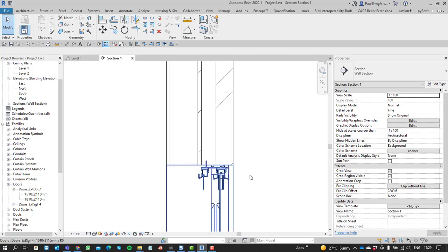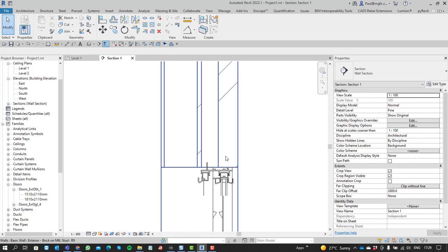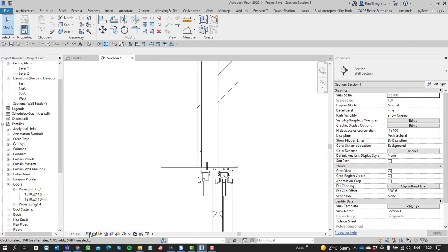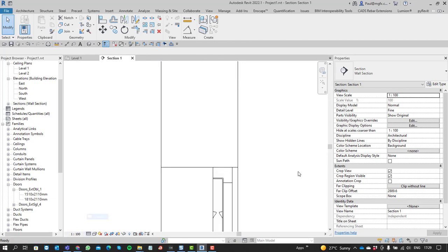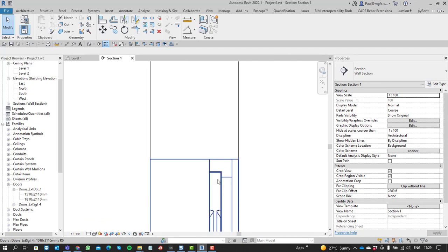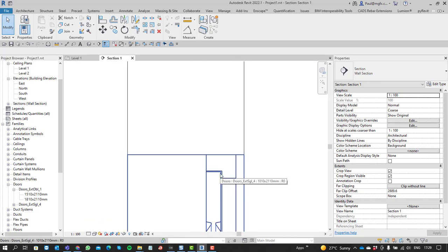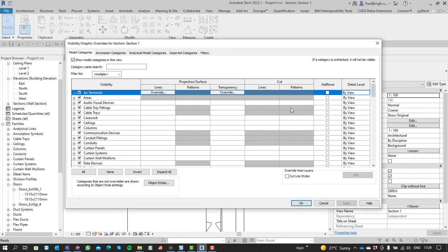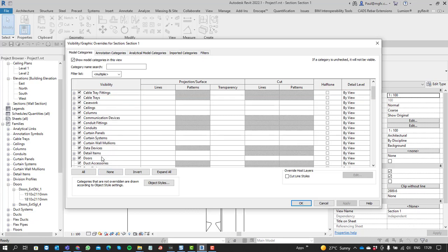Now, for whatever reason, you might not want to see all the layered information on the wall. So you might have this in a coarse scale, but you still want to see the details of the door there. So then you would have to override the graphics of the view, visibility graphics overrides on the door.